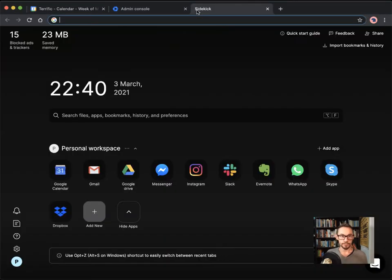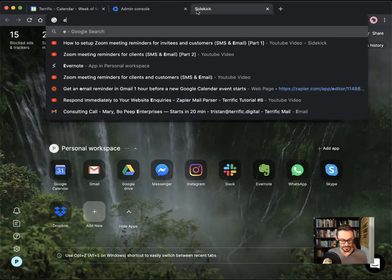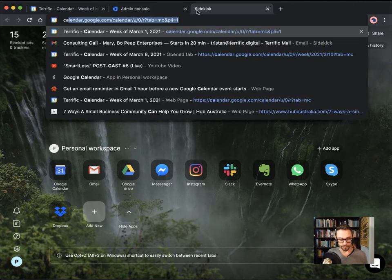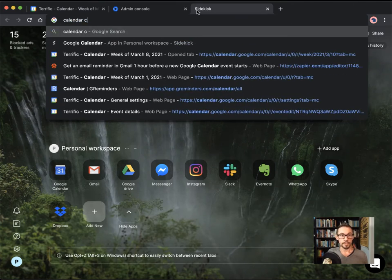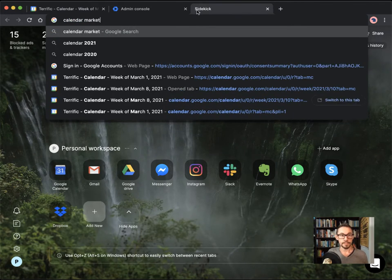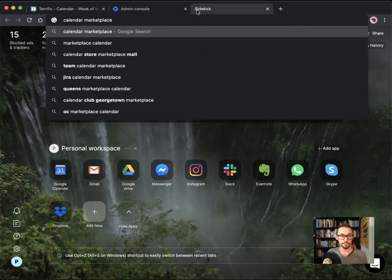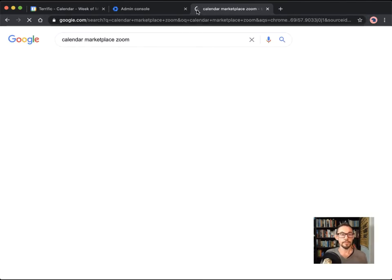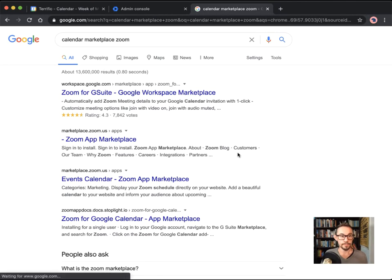Basically, you just need to find the extension, it's at the marketplace, Google Calendar marketplace. Search for Zoom. Great.